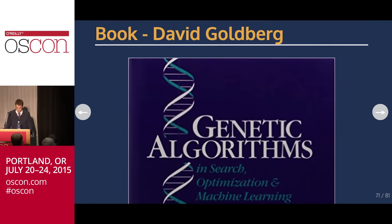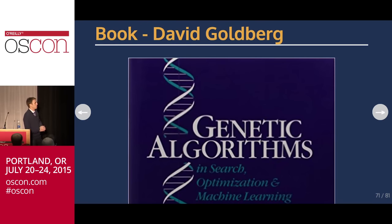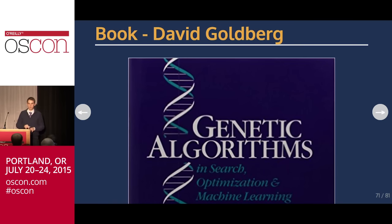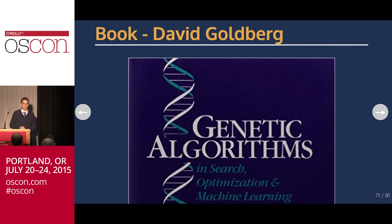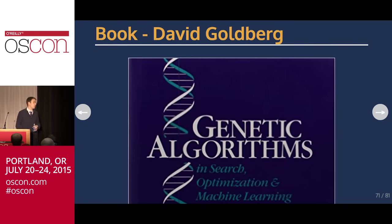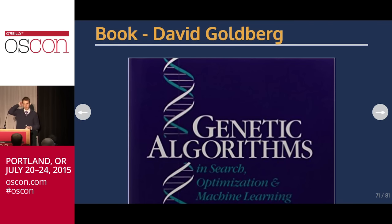There's a book by David Goldberg — if you take a college class on genetic algorithms, you're probably going to get this book. It's old but really good. It has reference solutions and answers to questions like: what should my mutation rate be? What should my crossover rate be? This will get you a long way. Definitely check it out — it's a really useful reference.